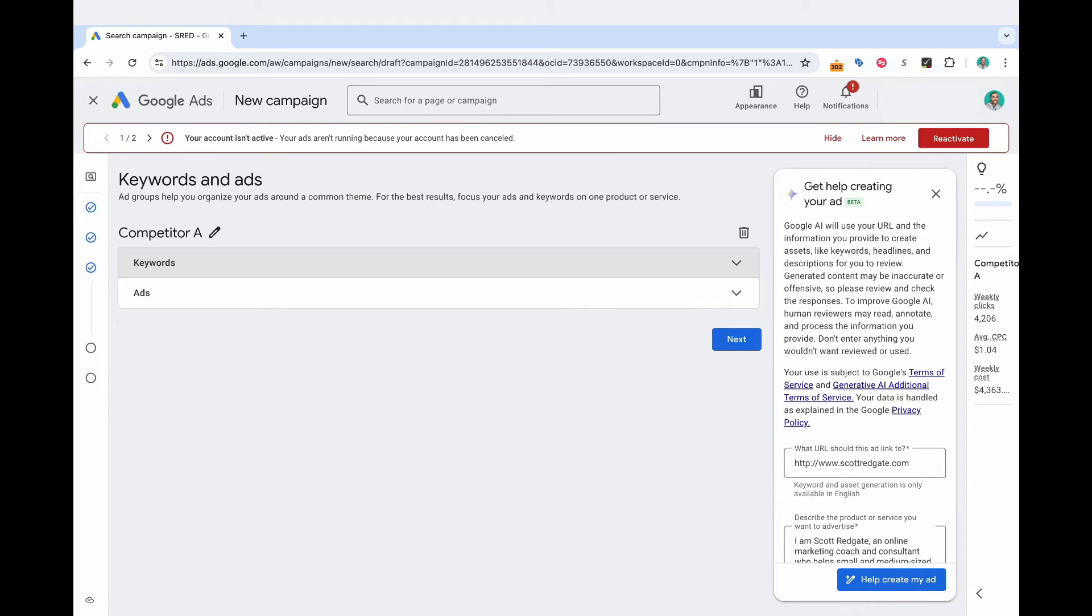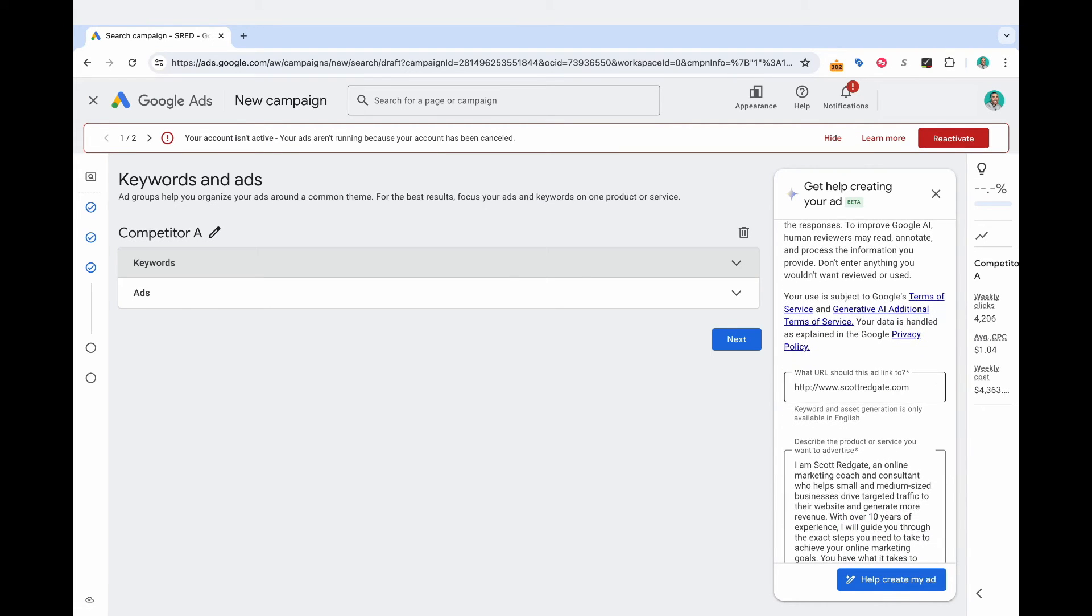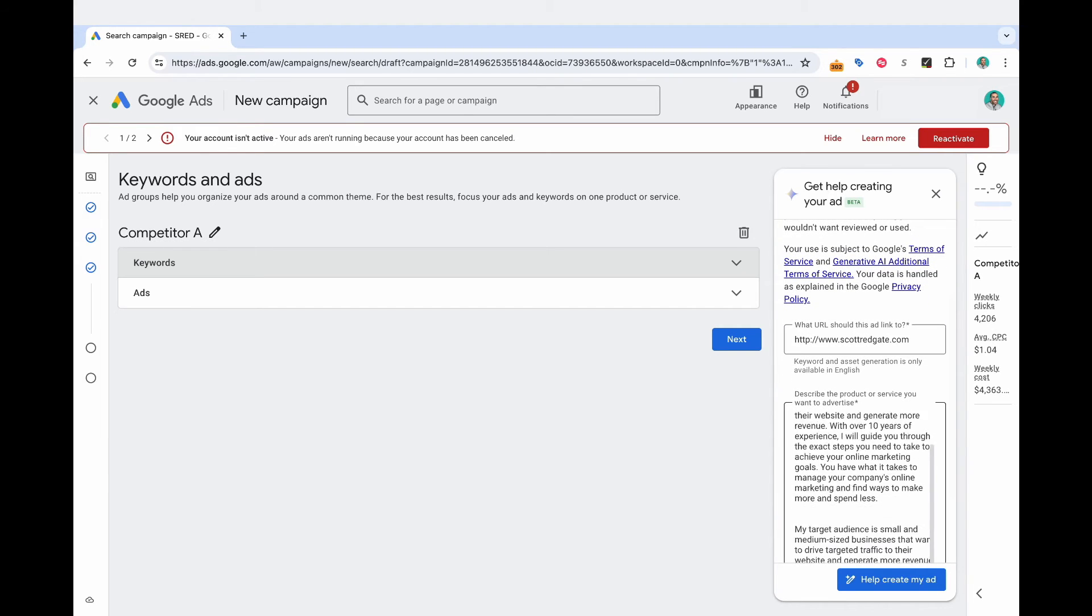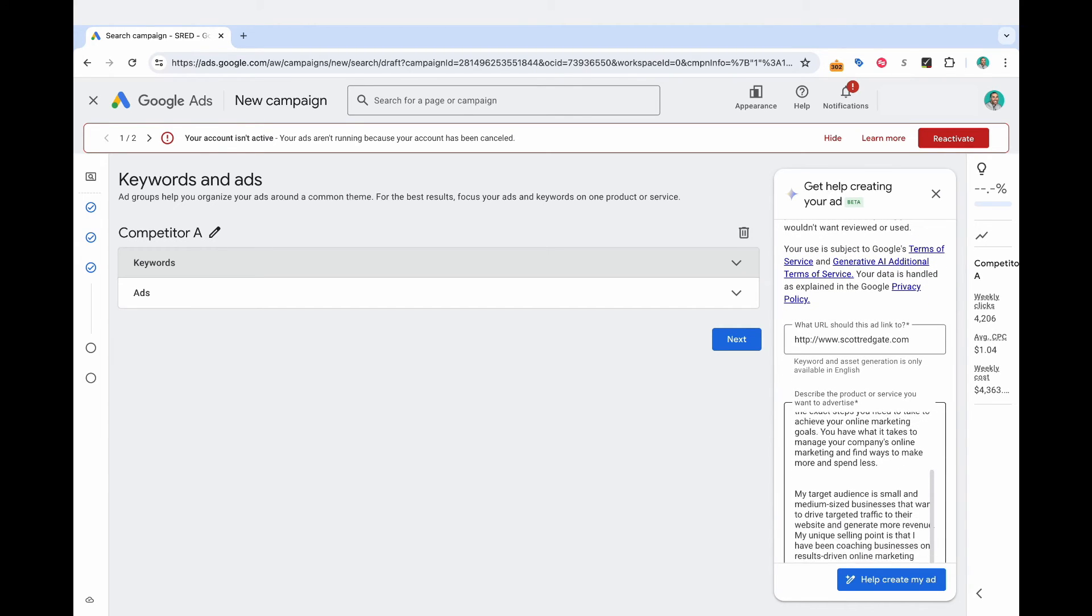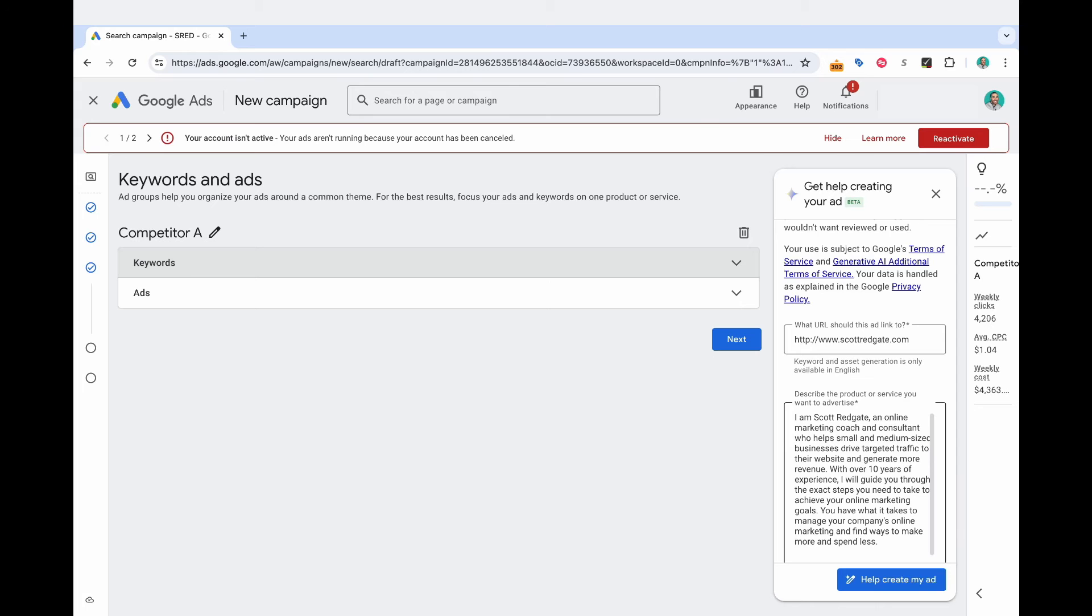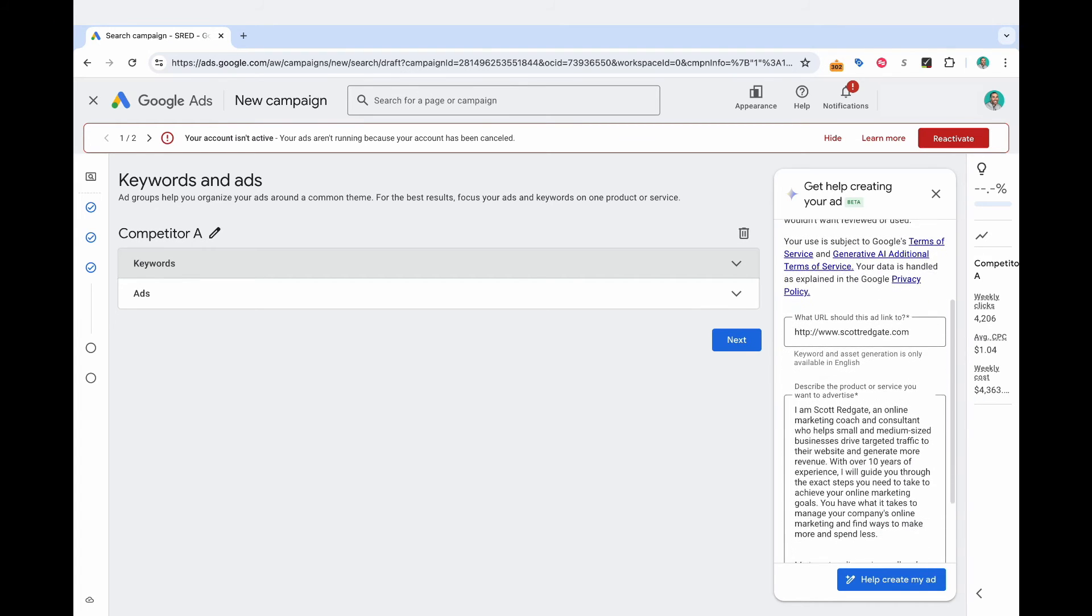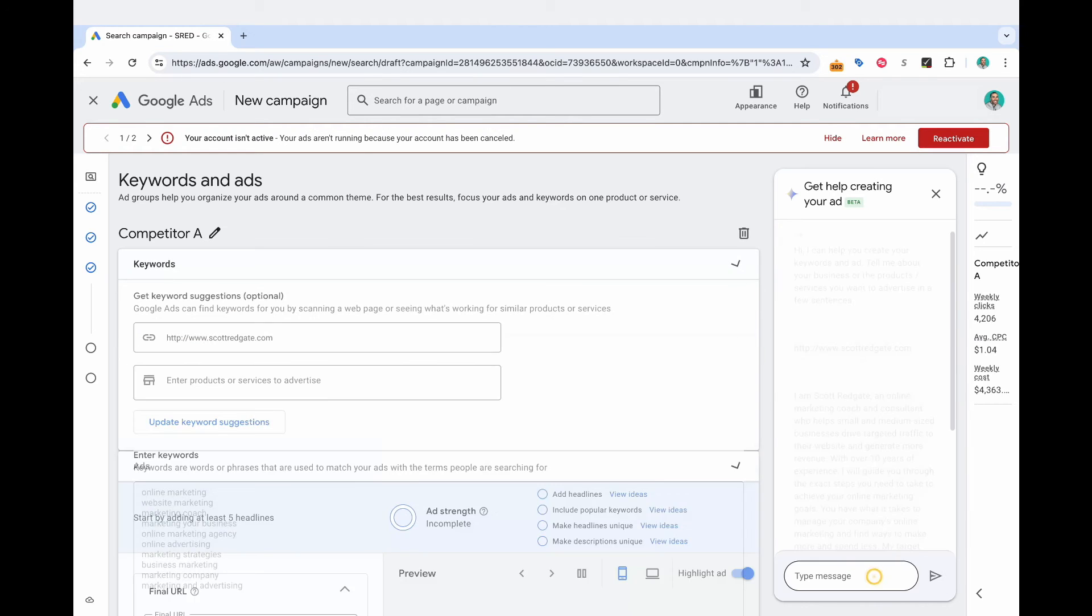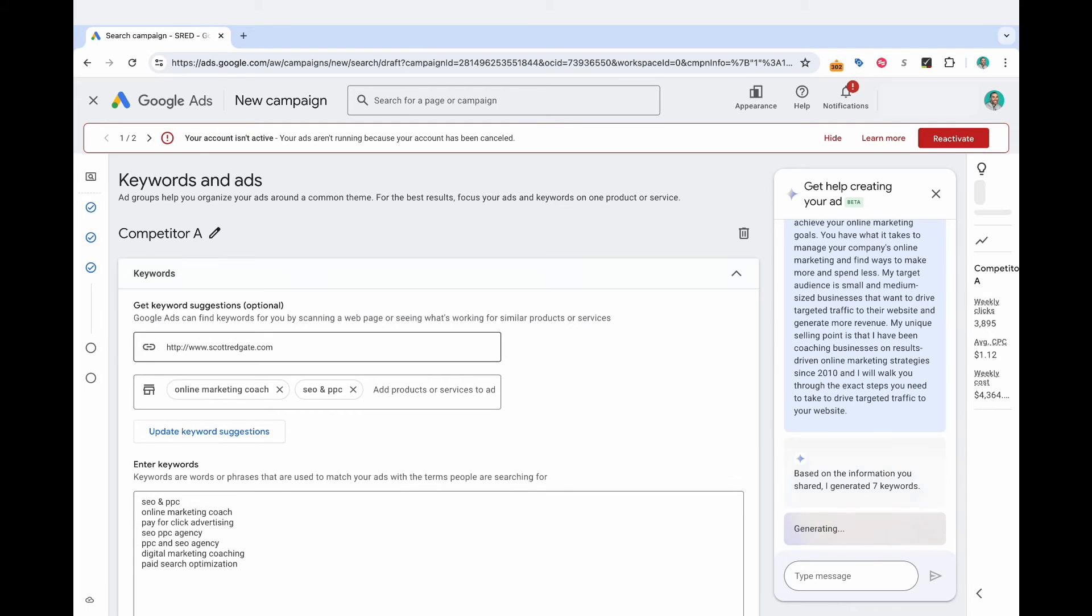And so when you do that, this option over here on the right side pops up, and it asks what URL should this ad link to, obviously, you would have your domain. And then it's using AI to actually write a description of the product or service you want to advertise. And so read through that, make sure it makes sense. And then you can select help create my ad.